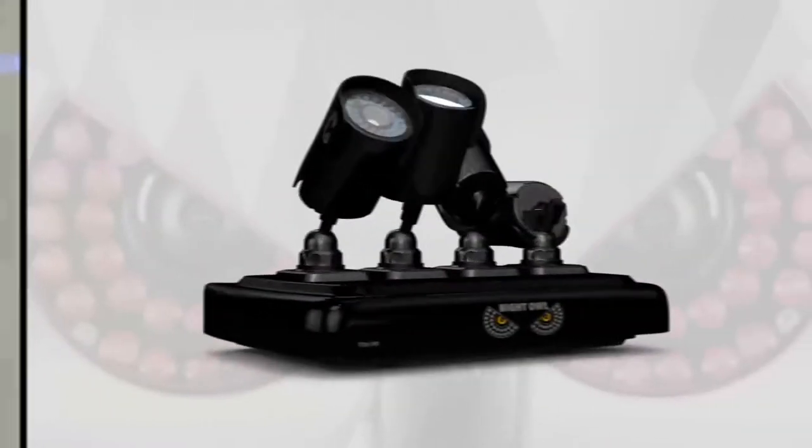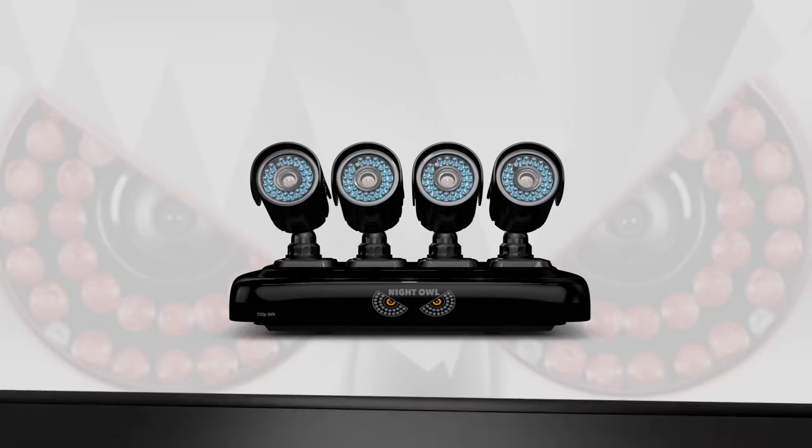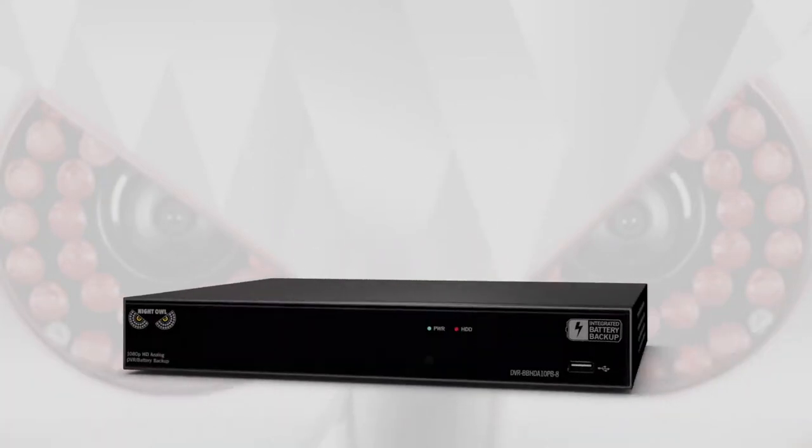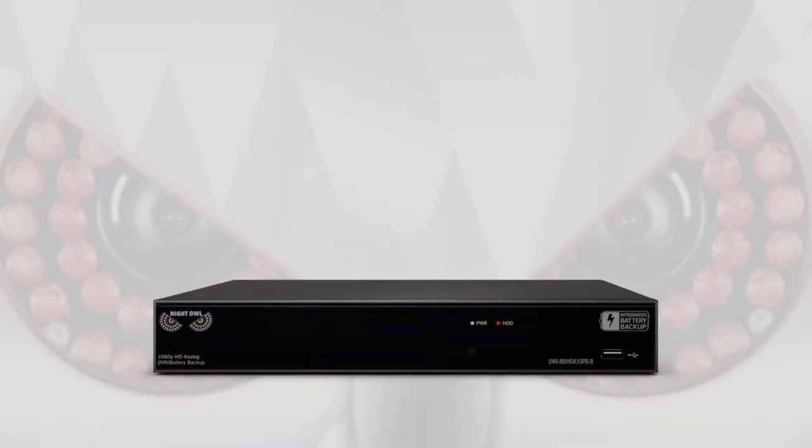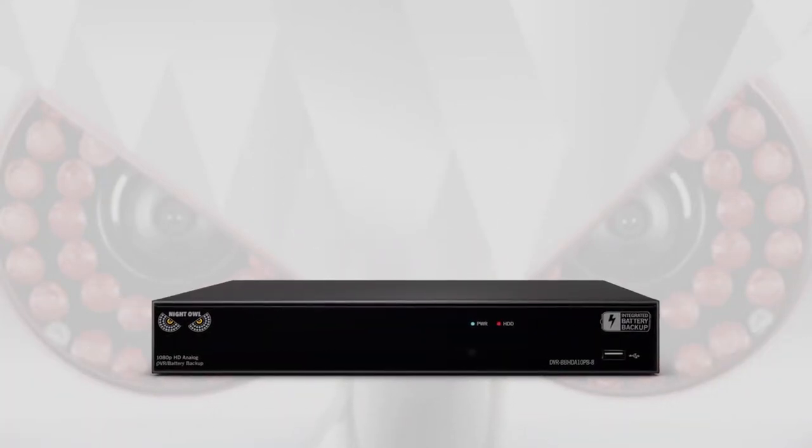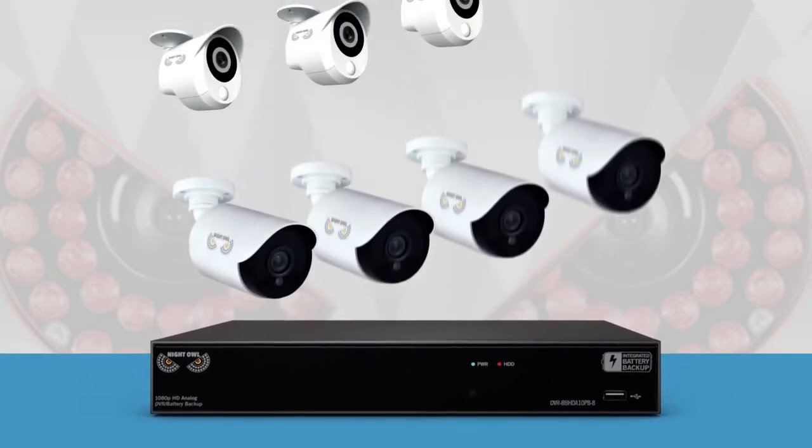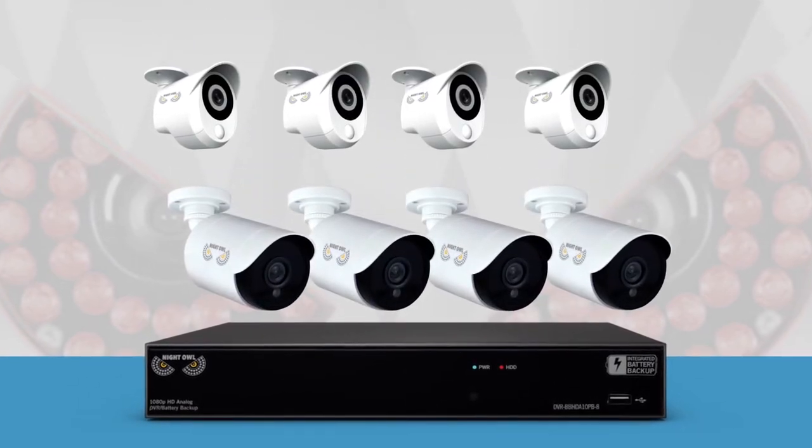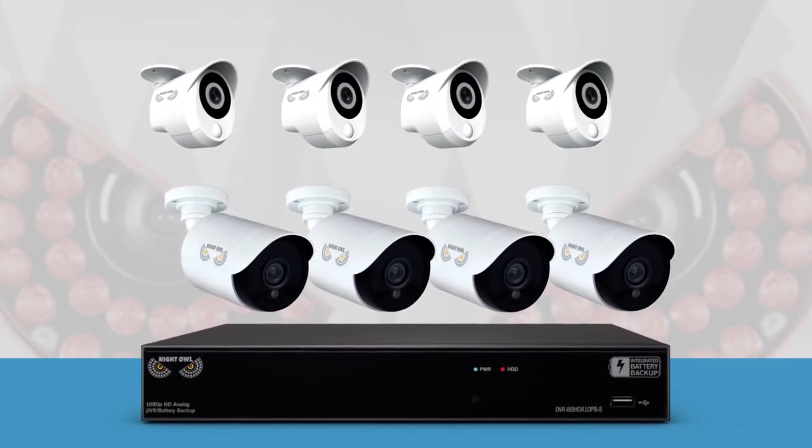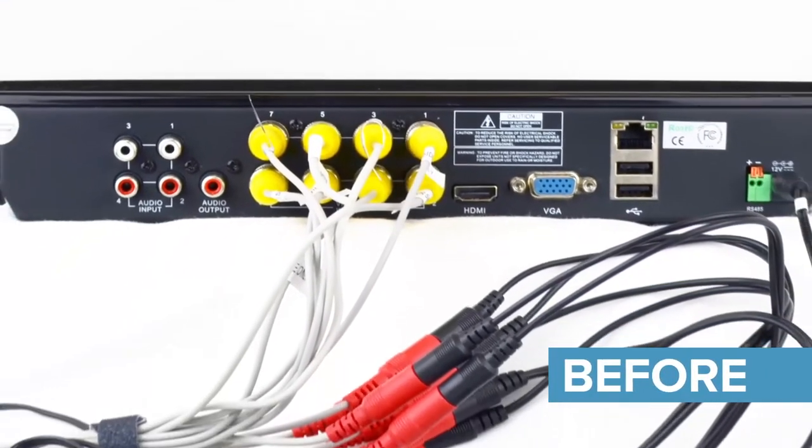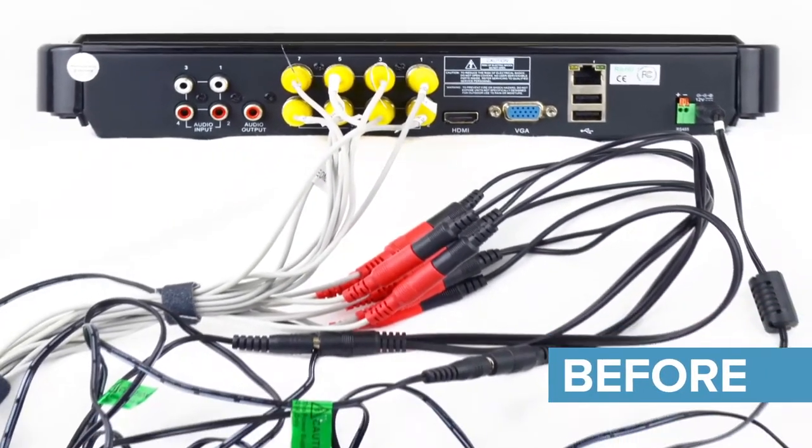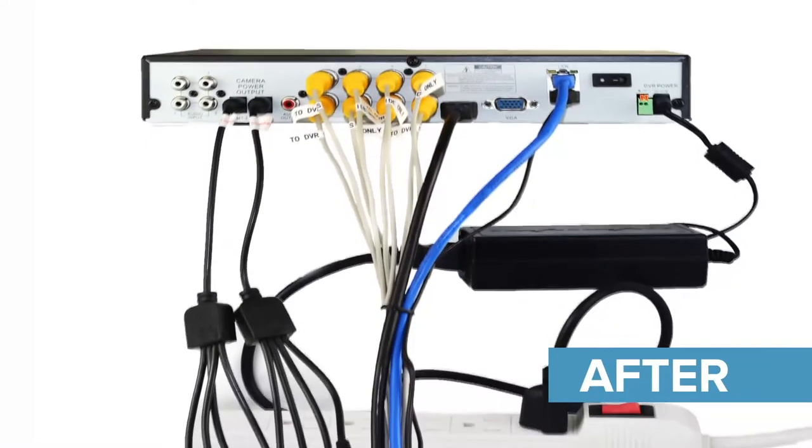If you already own a compatible Night Owl camera system, the Integrated Battery Backup can be purchased separately to operate seamlessly, or you can purchase the system with multiple cameras for a complete system. Plus, since the system removes the need for a separate battery backup, installation is simple with all cables running into one unit.